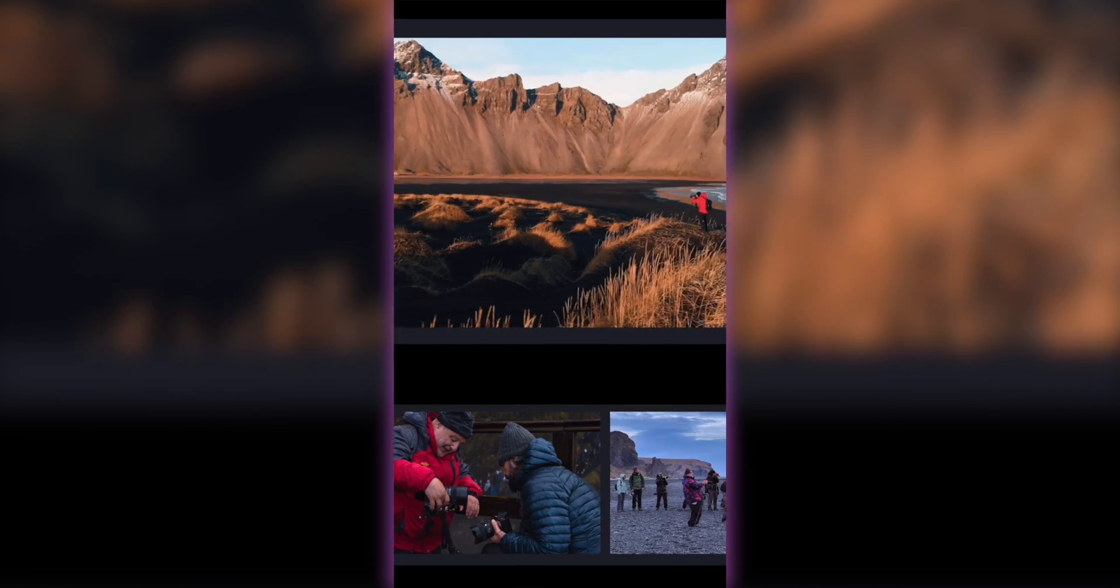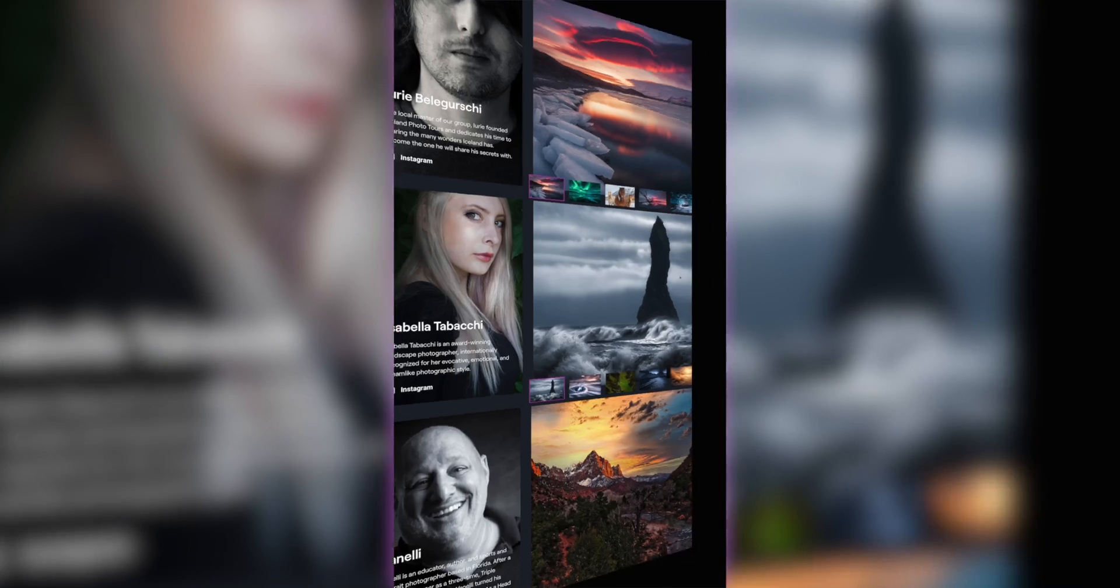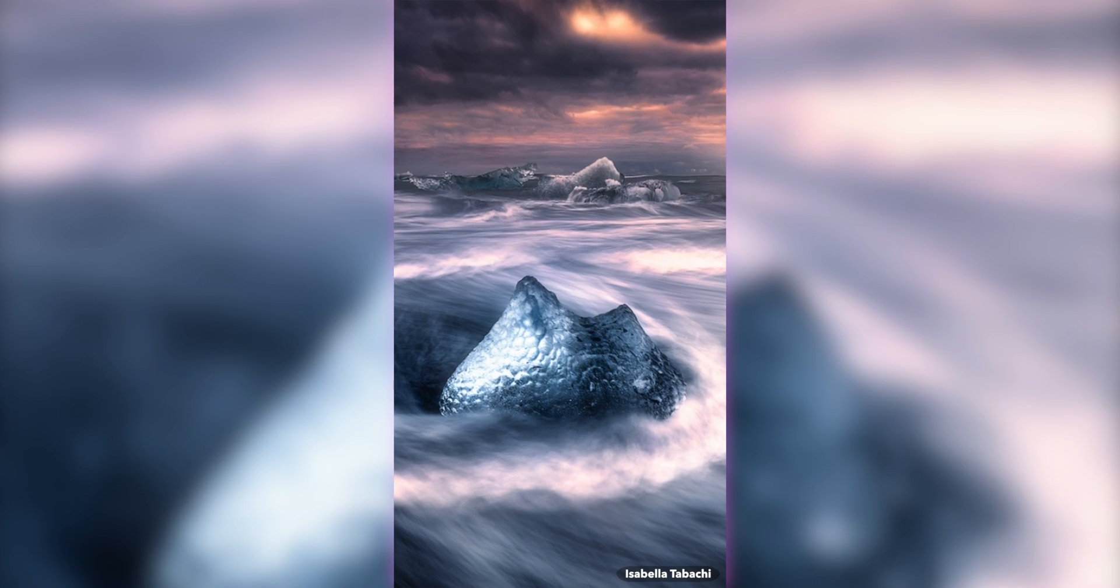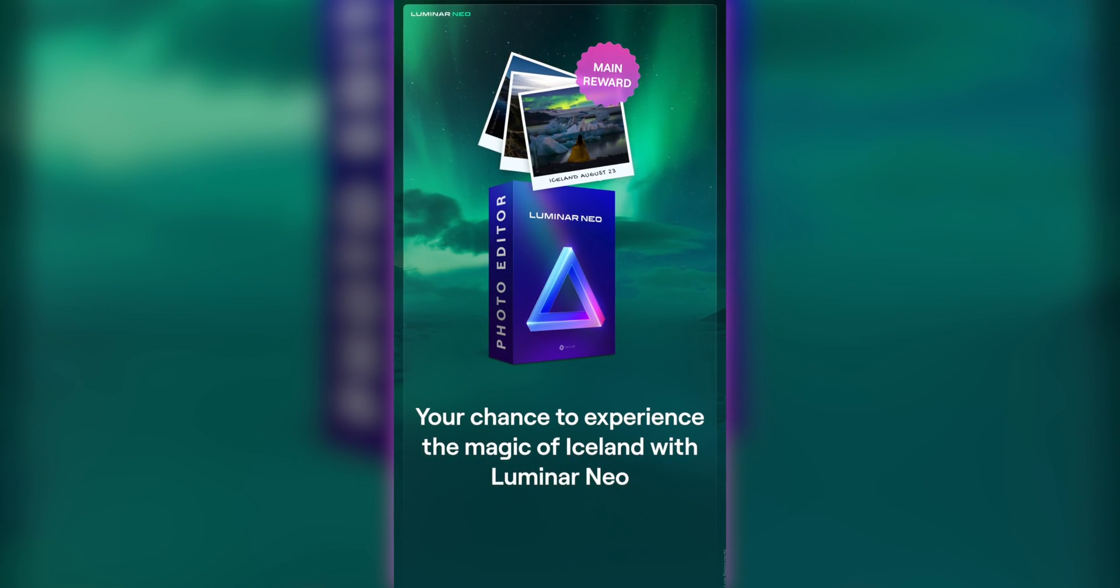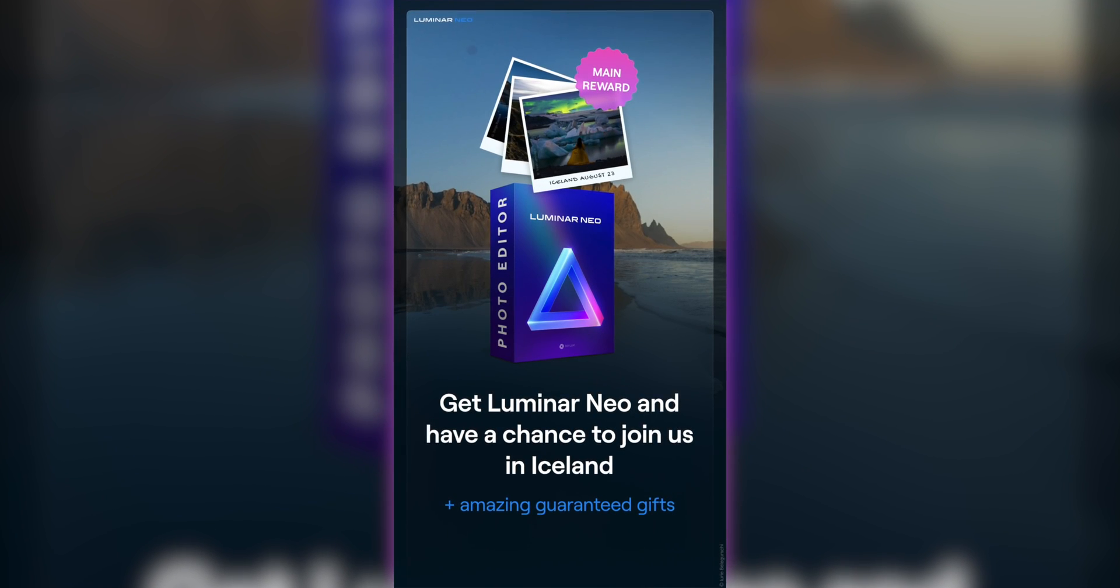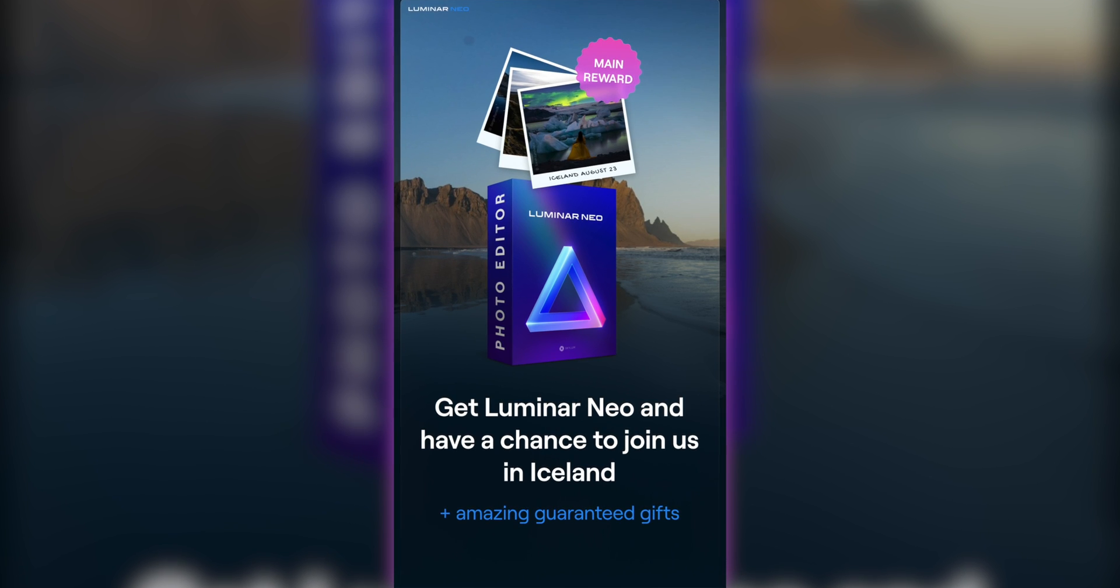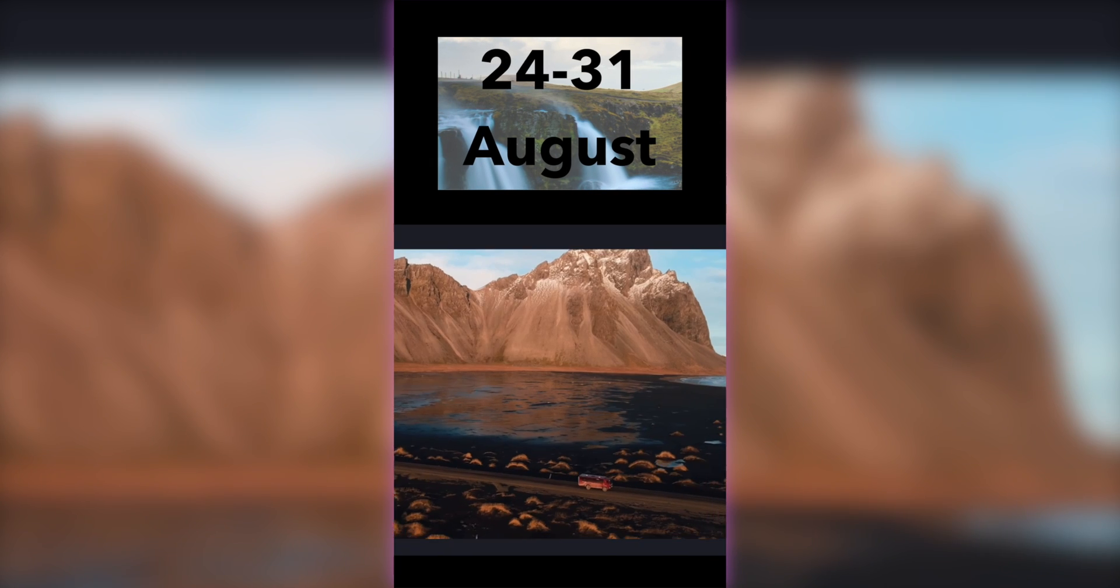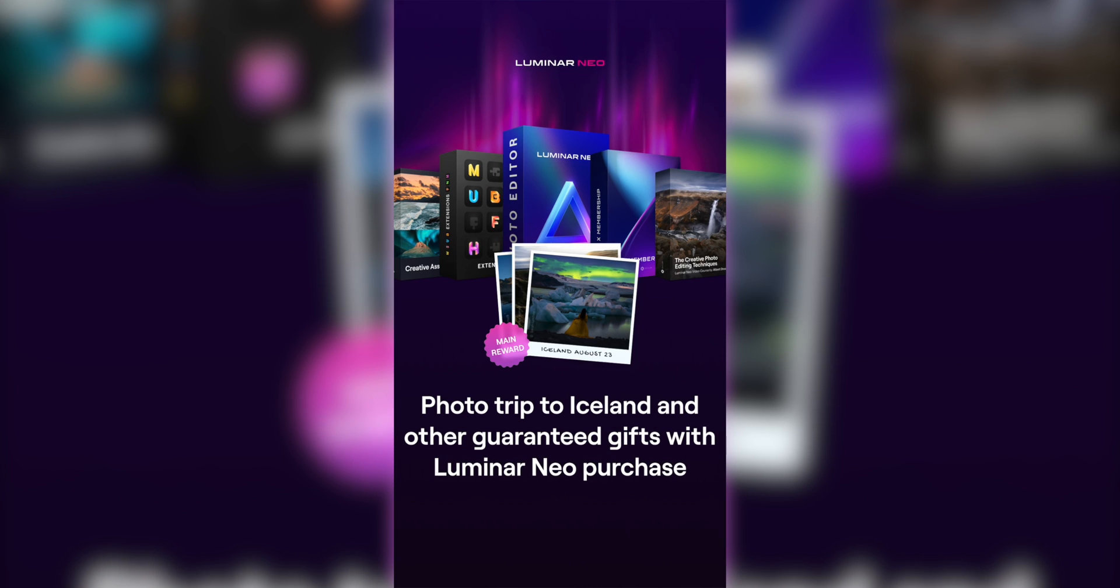Have you ever wanted to explore Iceland and take part in workshops with master photographers at incredible locations and create breathtaking images? This might be your chance because if you decide to purchase any Luminar Neo product from the 18th of April until the 1st of May, you will be entered into a prize draw with the first prize being a free ticket to the next Luminar adventure where you get to spend 6 days in Iceland from the 24th of August this year.